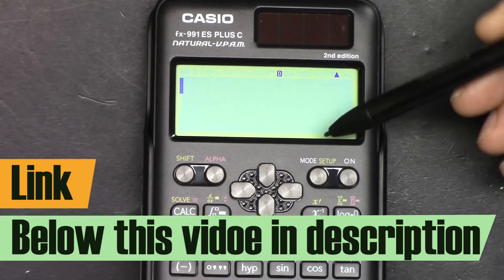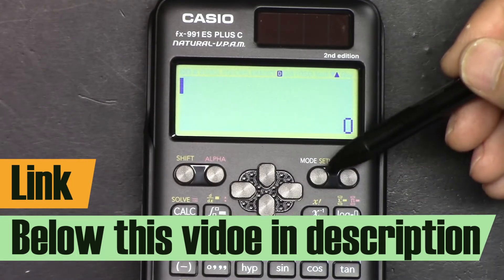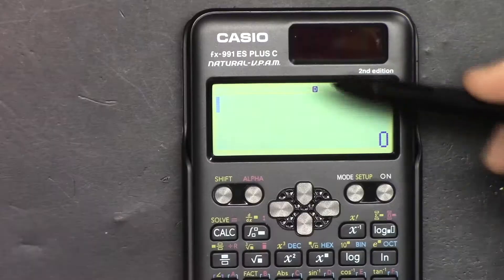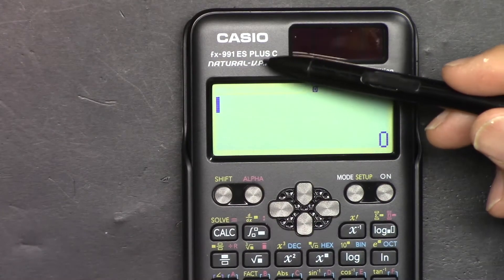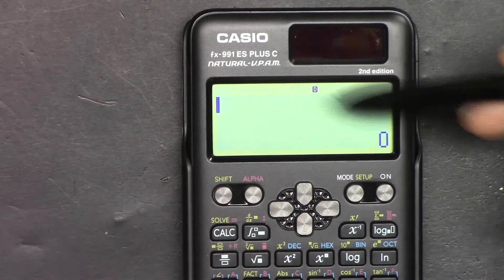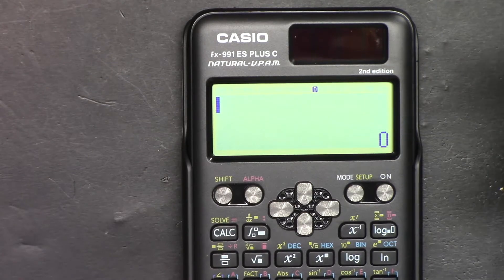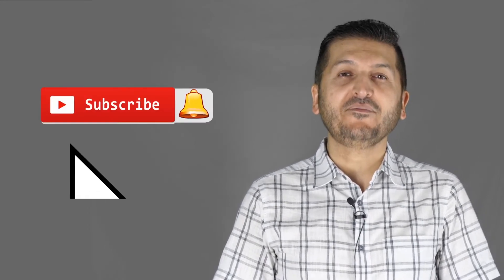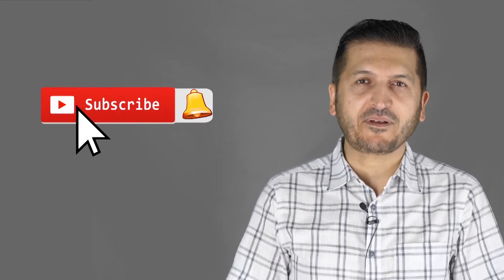To access all my other videos related to this calculator, please check the link below the video in the description. Thank you for watching. This was how to use the Casio FX-991EX Plus second edition scientific calculator. If you found this useful, please give a thumbs up as it helps my video in YouTube's search algorithm. Post any comments or questions below — I'll try to answer. And don't forget to subscribe so you get updates on my upcoming videos.